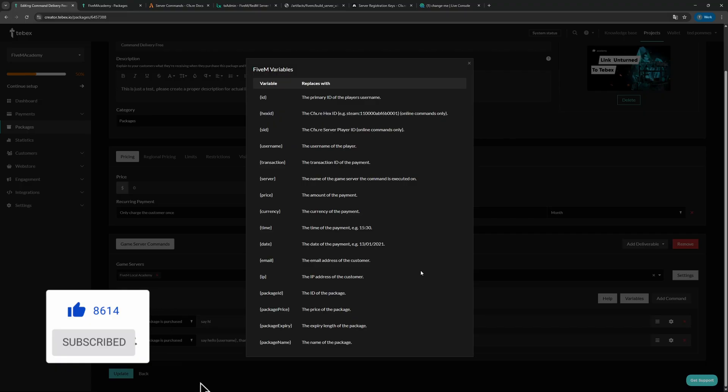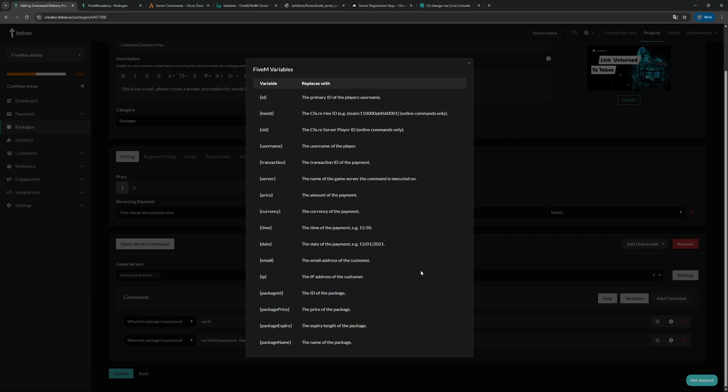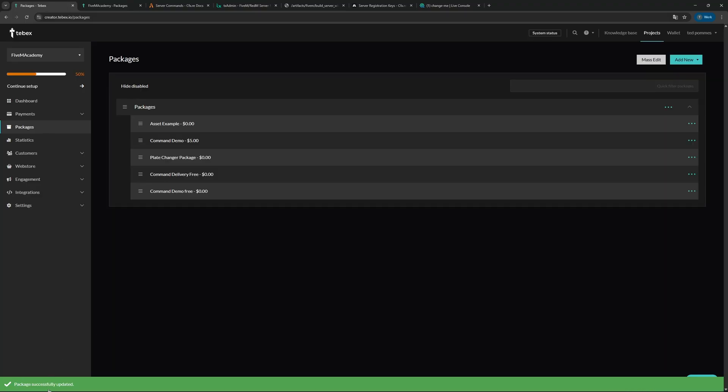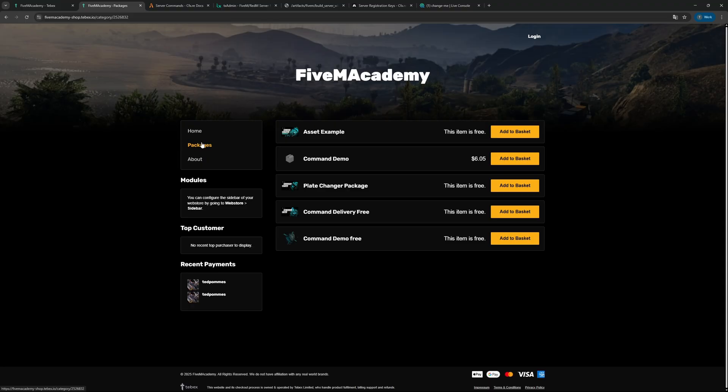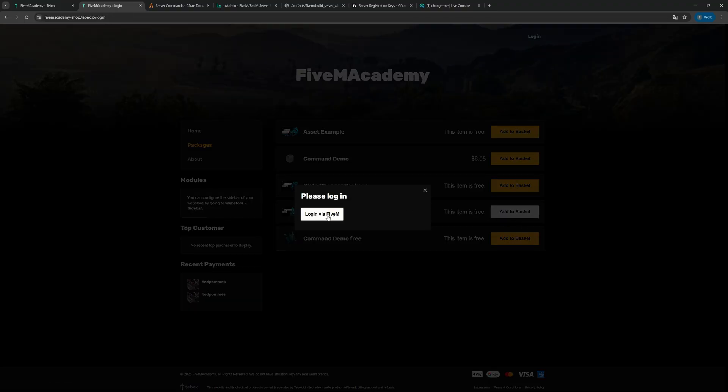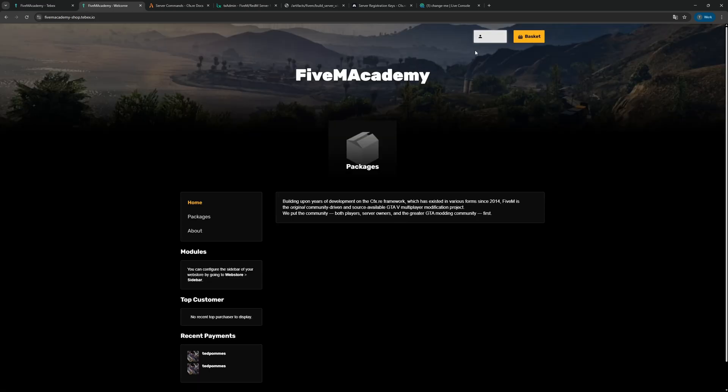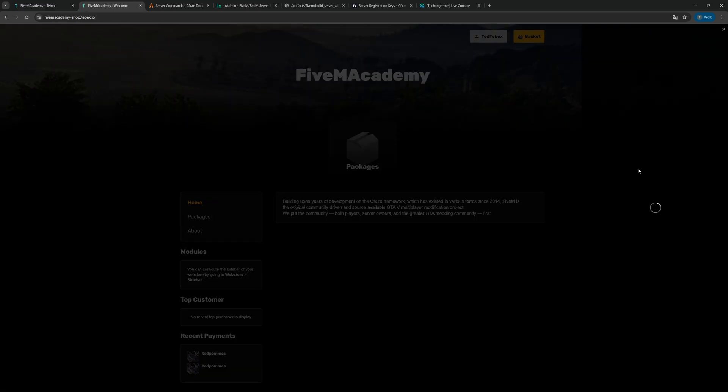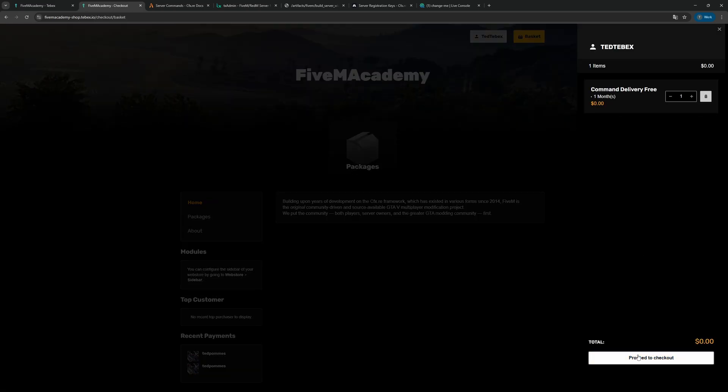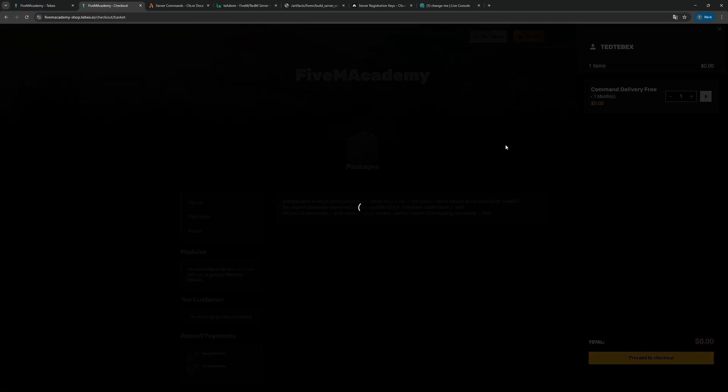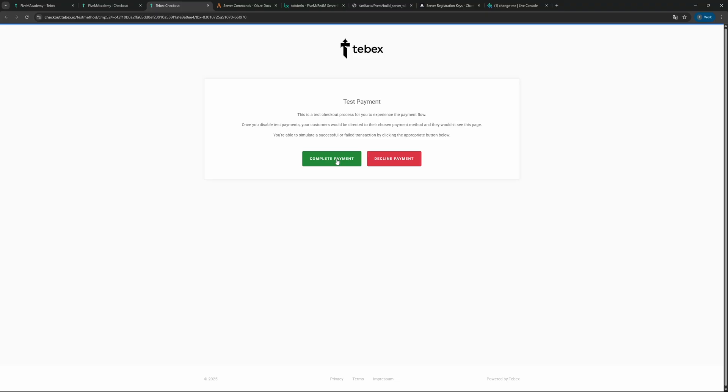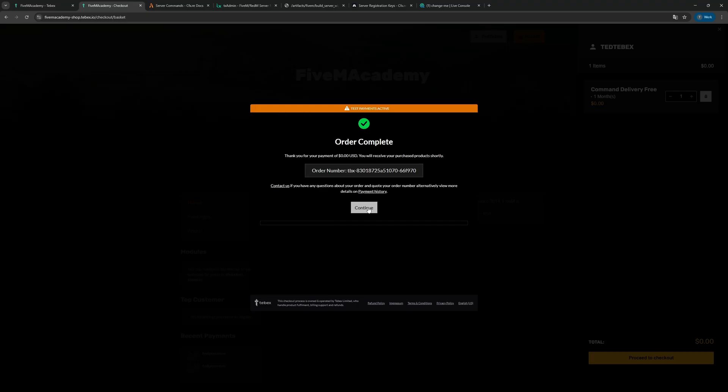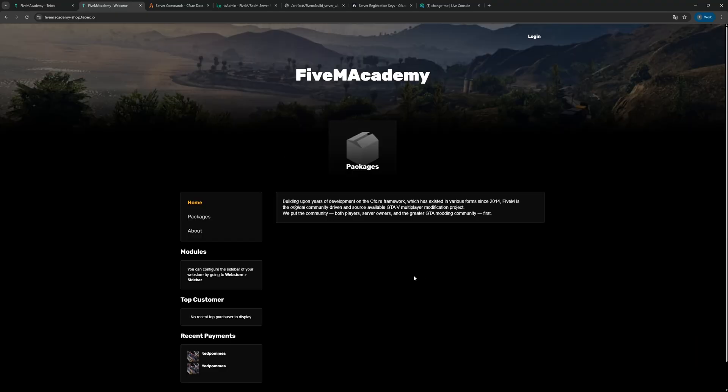For now, let's update our package. From the dashboard we are going to view our web store. From there we're going to find the package that we just created. During the process we need to log into our FiveM account. As you can see, we are now logged in, so let's proceed to checkout. I'm going to fill in my information and then complete the order, and then let's complete the payment. So that's done.